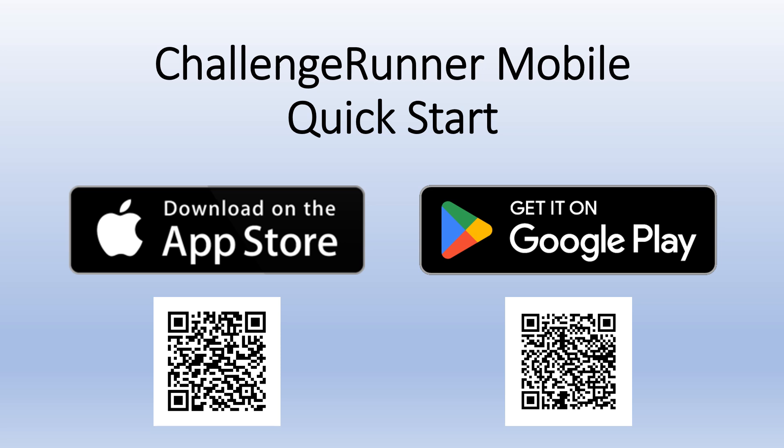To get started, download Challenge Runner from the App Store on your iPhone or go to Google Play on your Android phone.